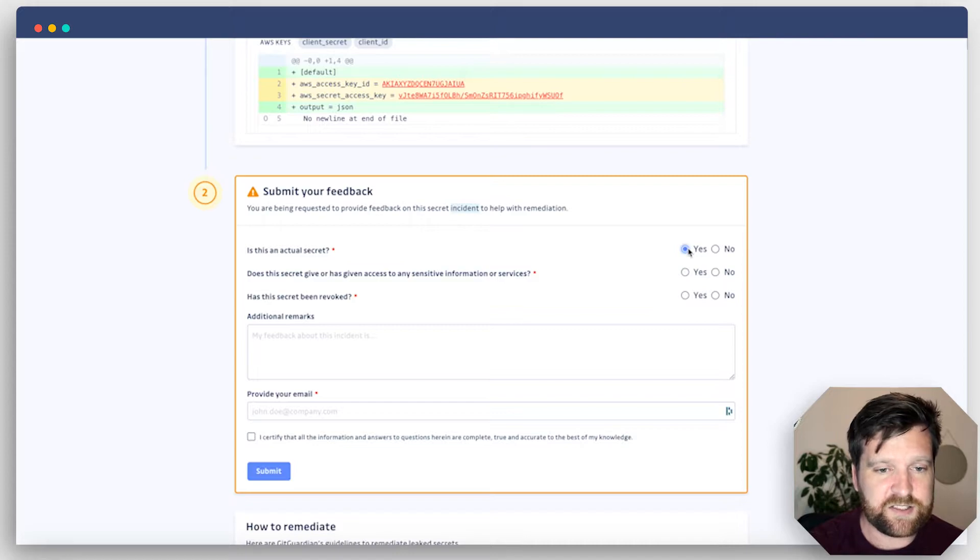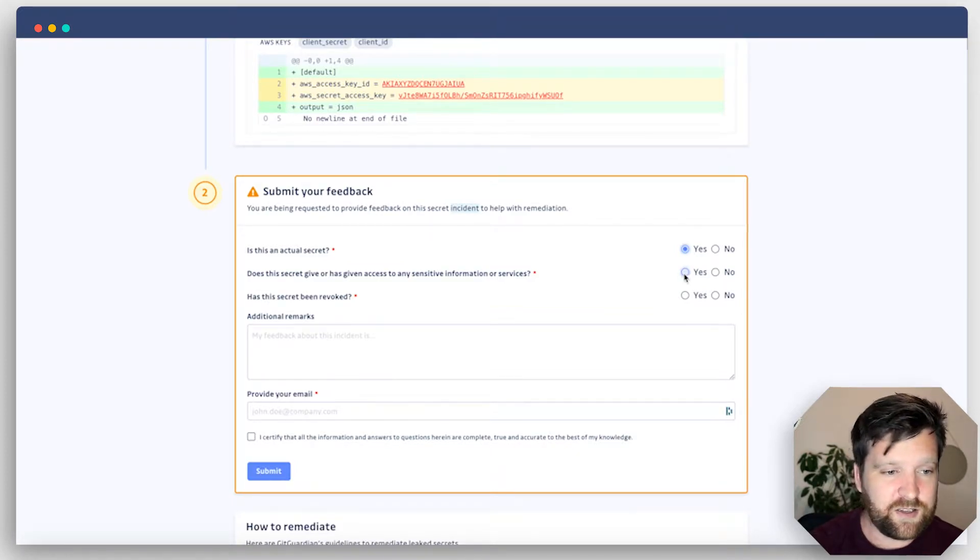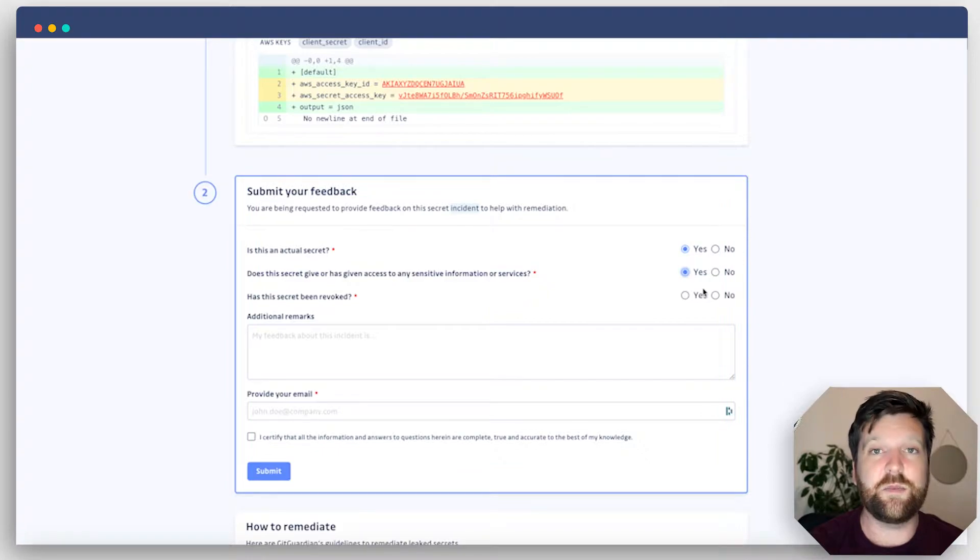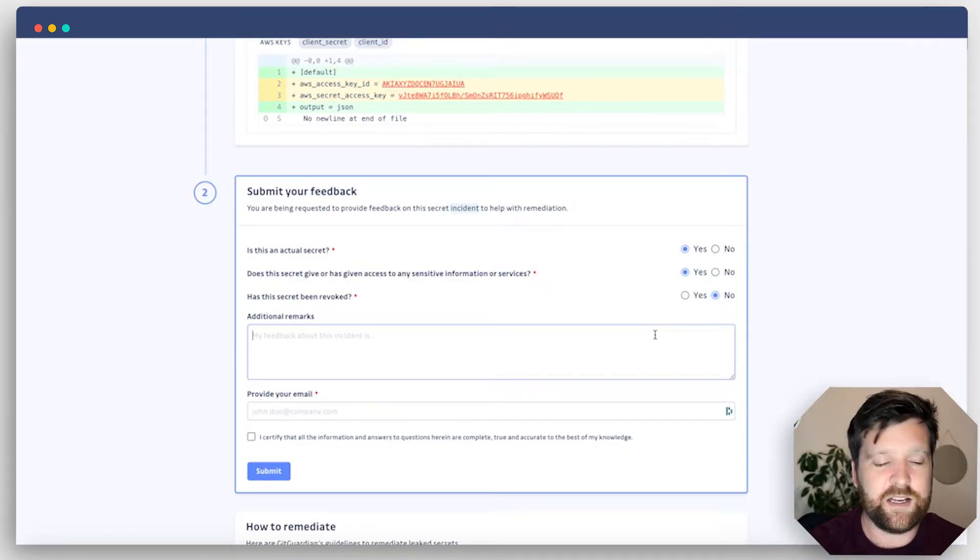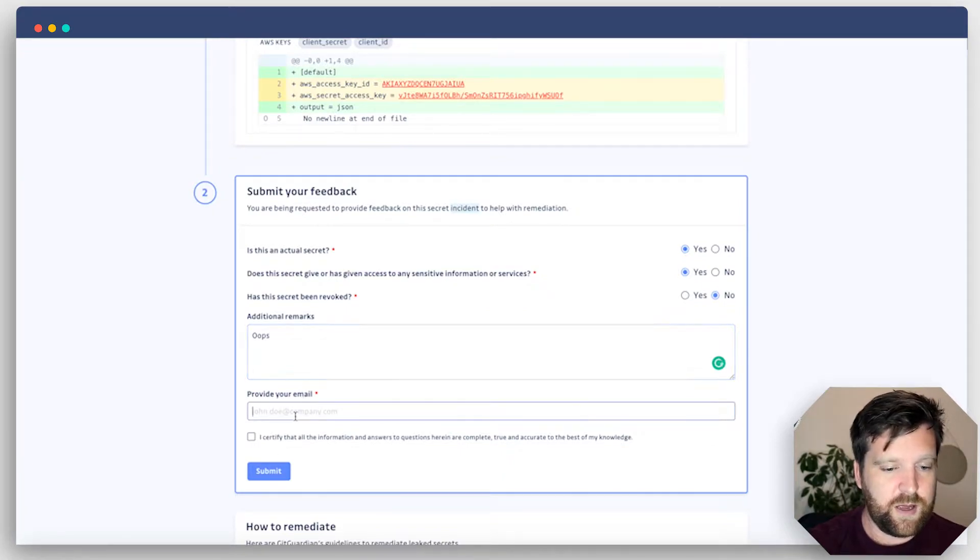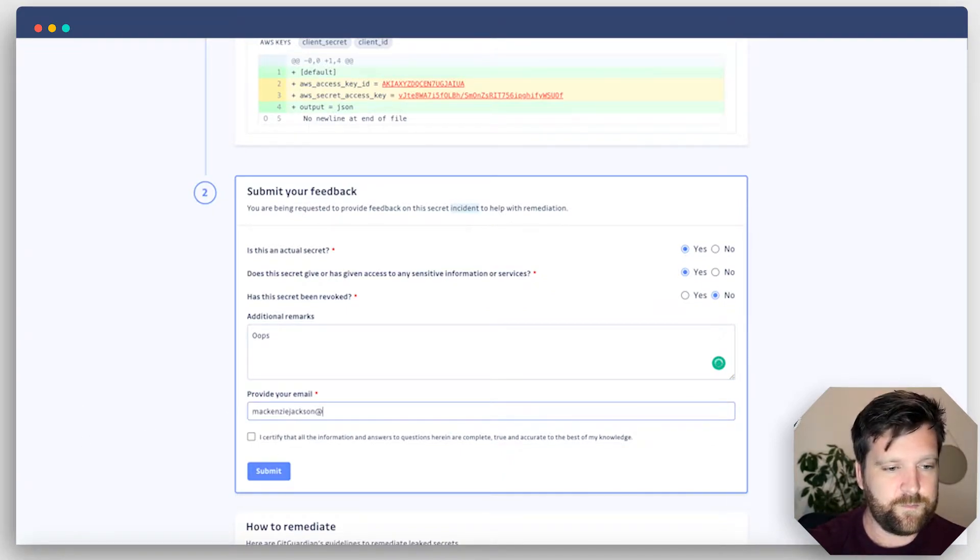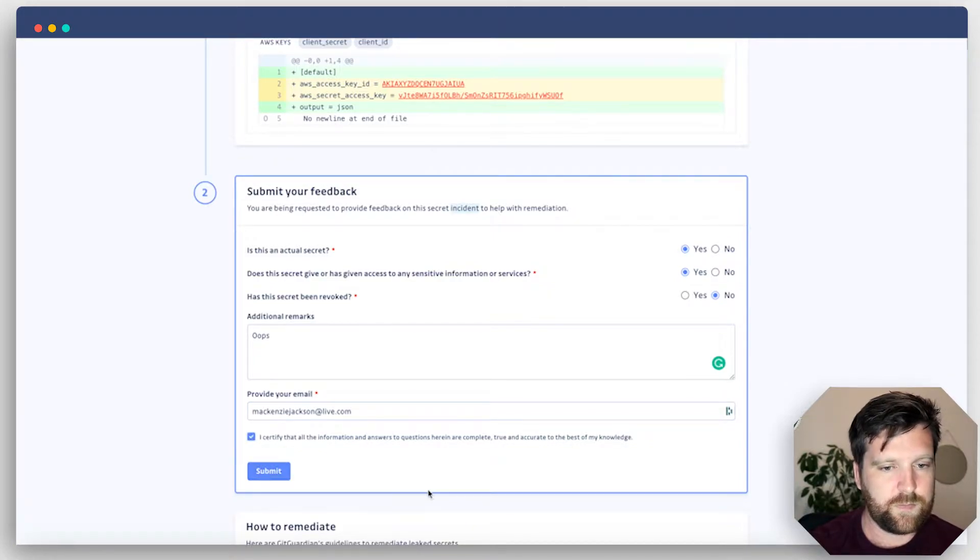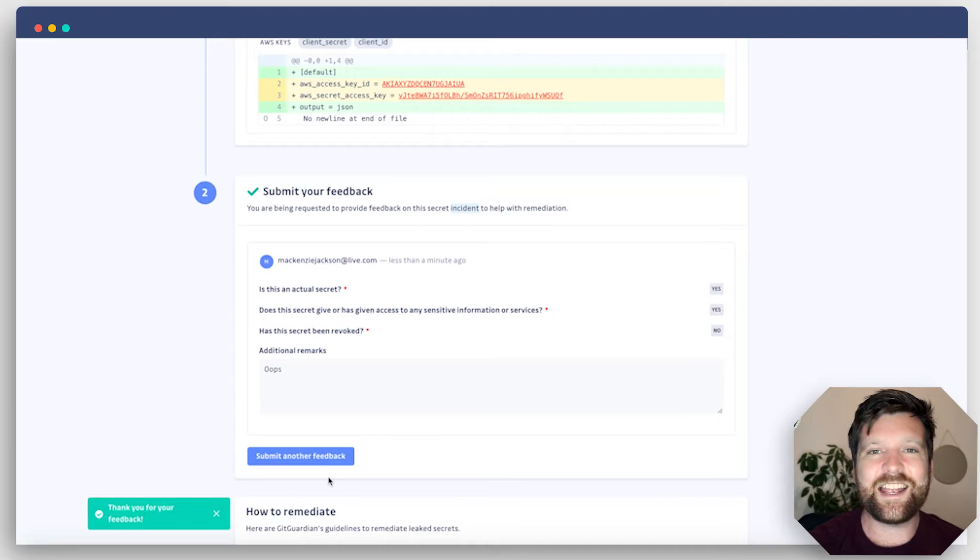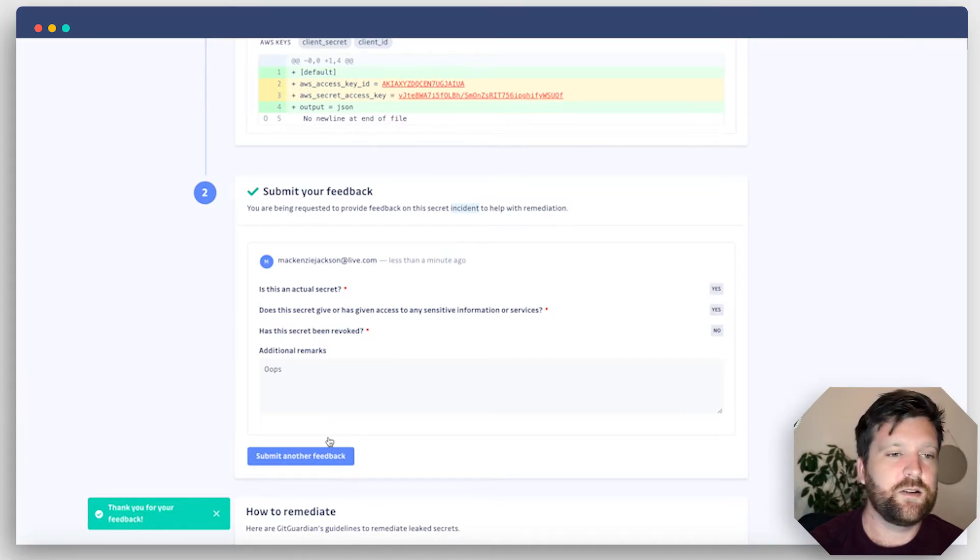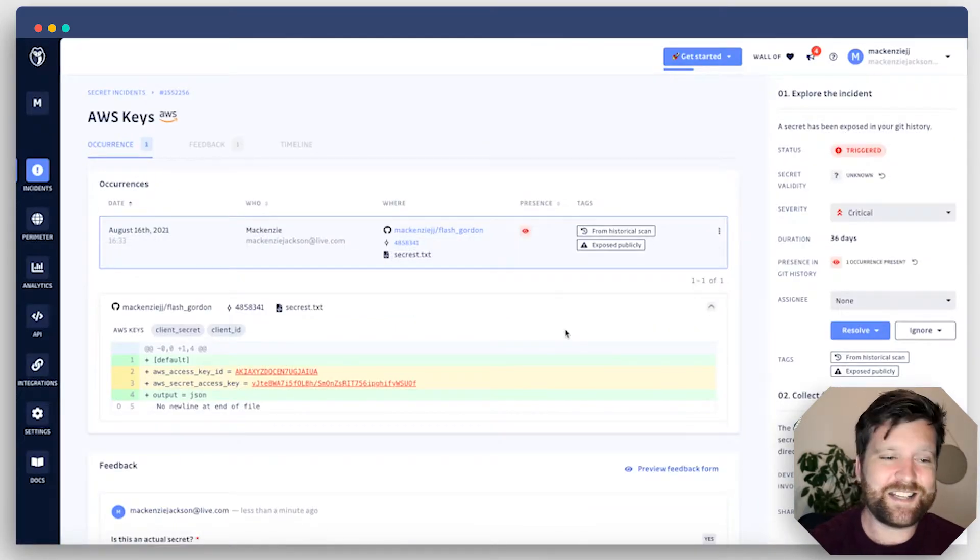This time, yes, it's an actual secret. Does this give access to a service? Yes, it does. Has the secret been revoked? No, it's still active. And I can also add any notes. I must provide my email. And then I can submit that for review.